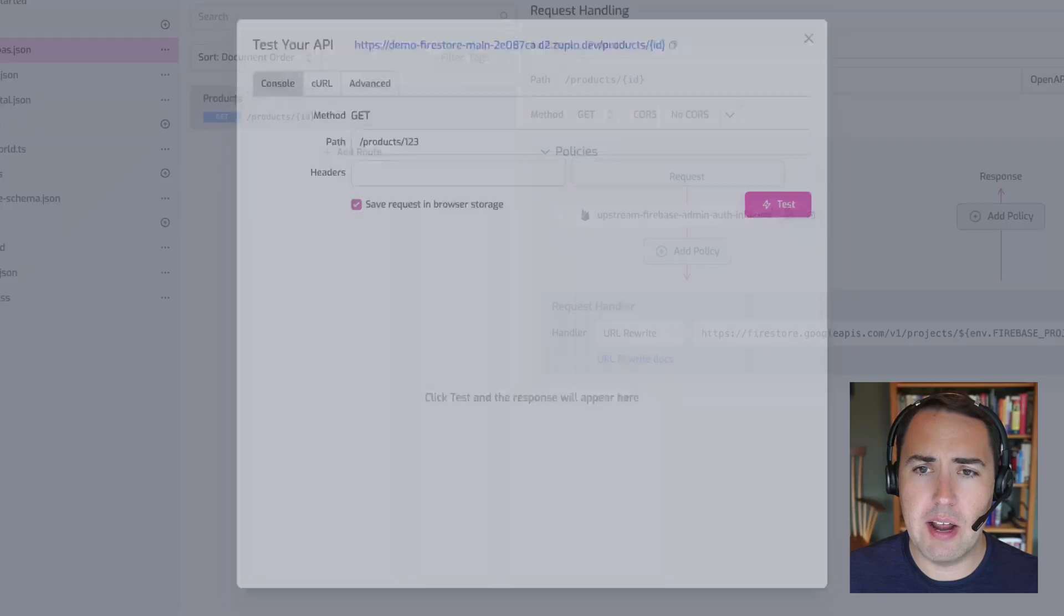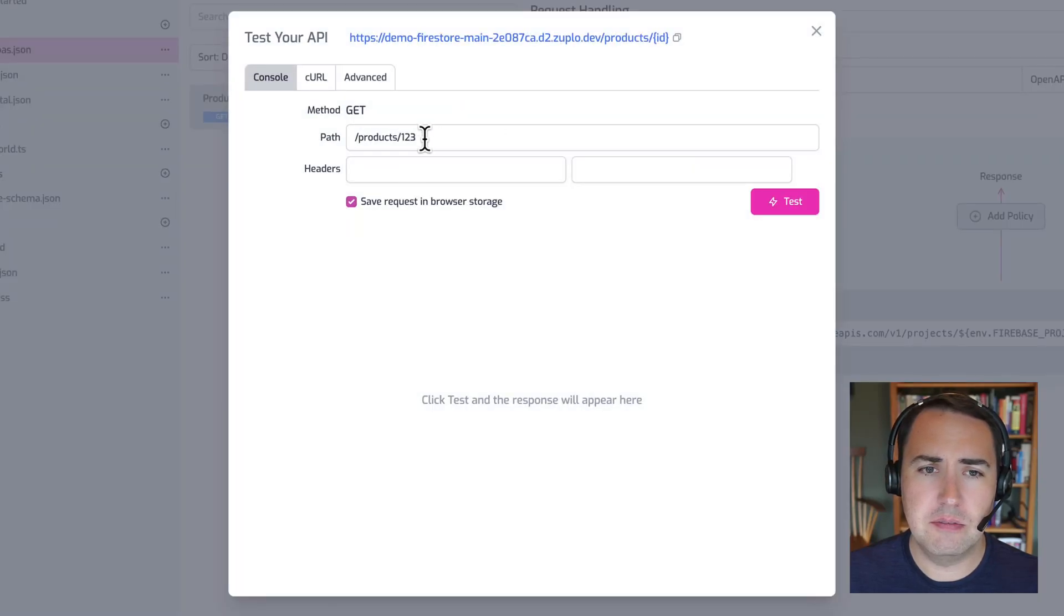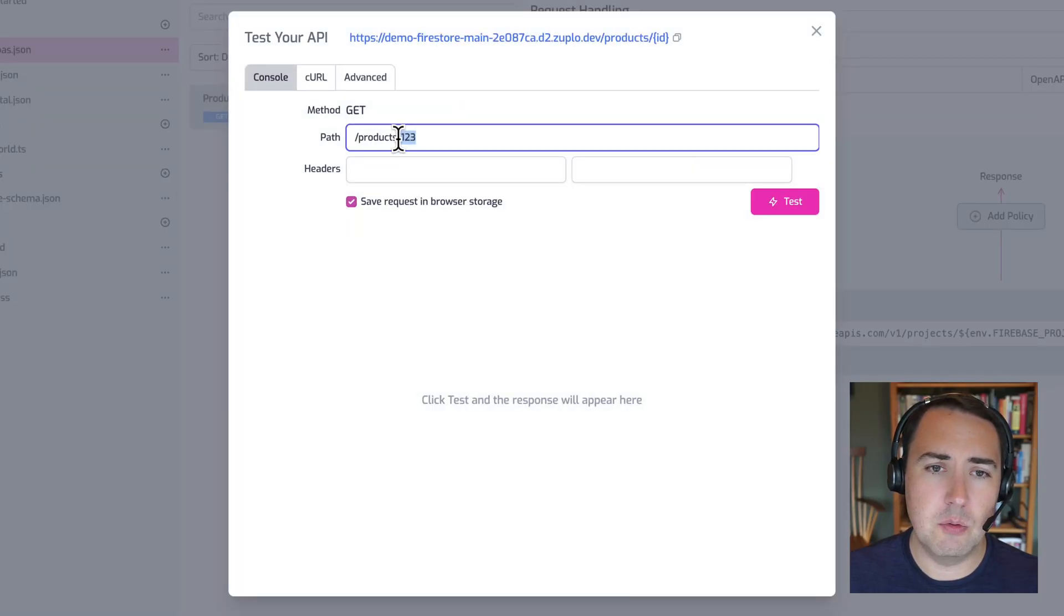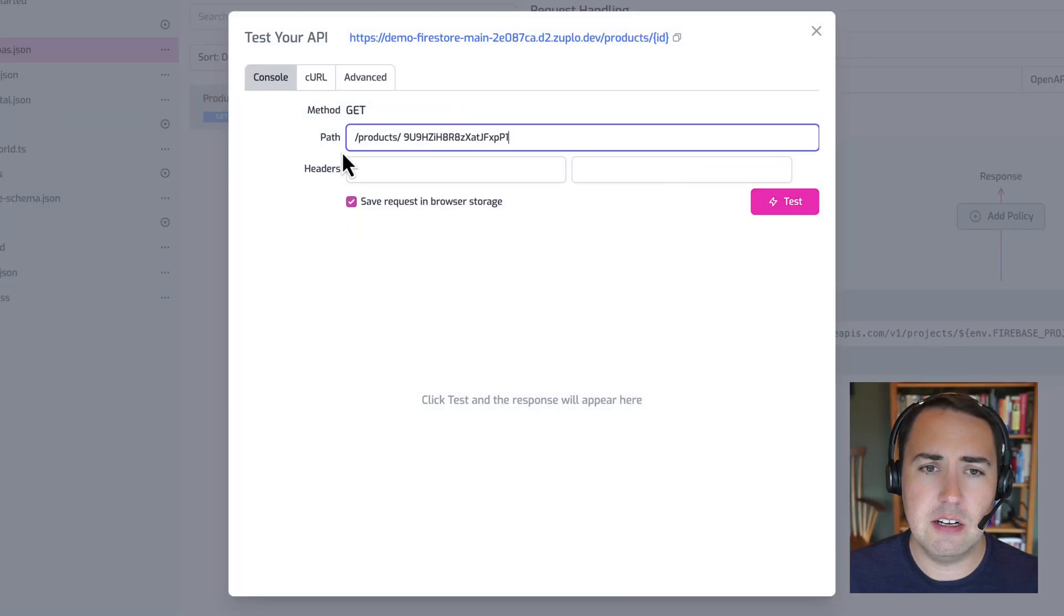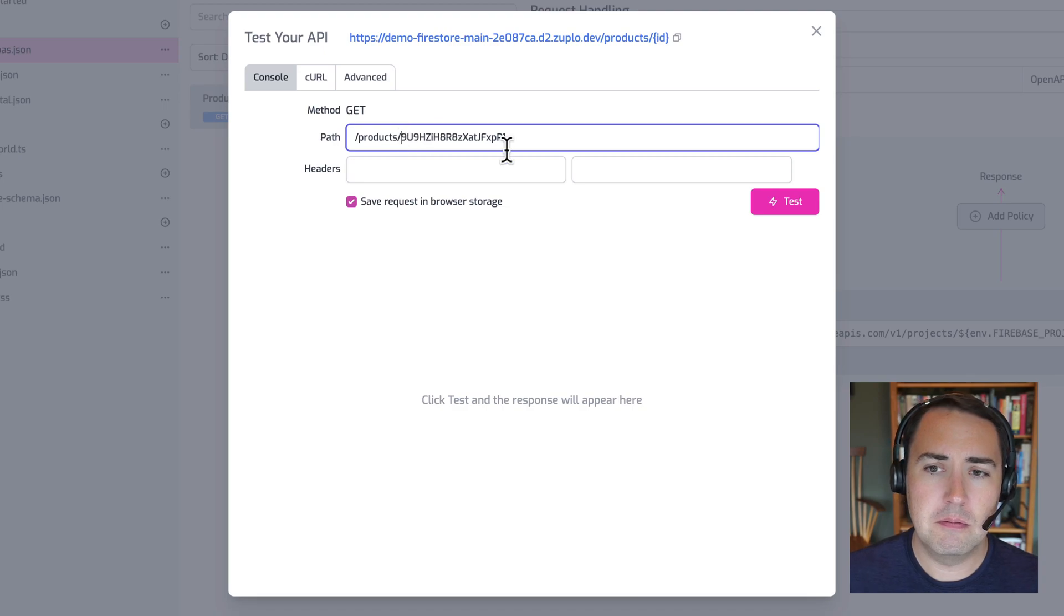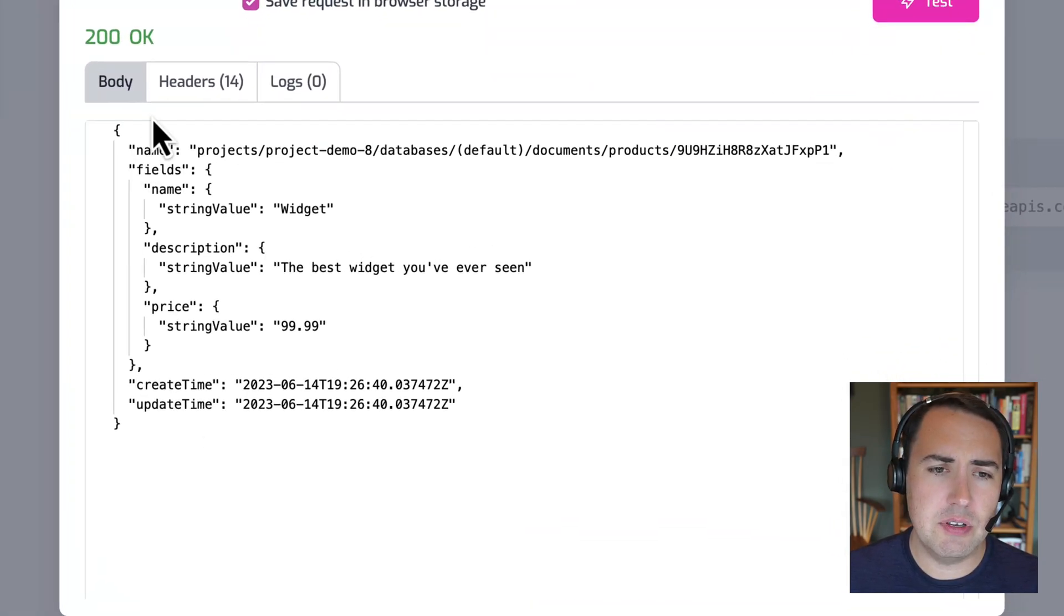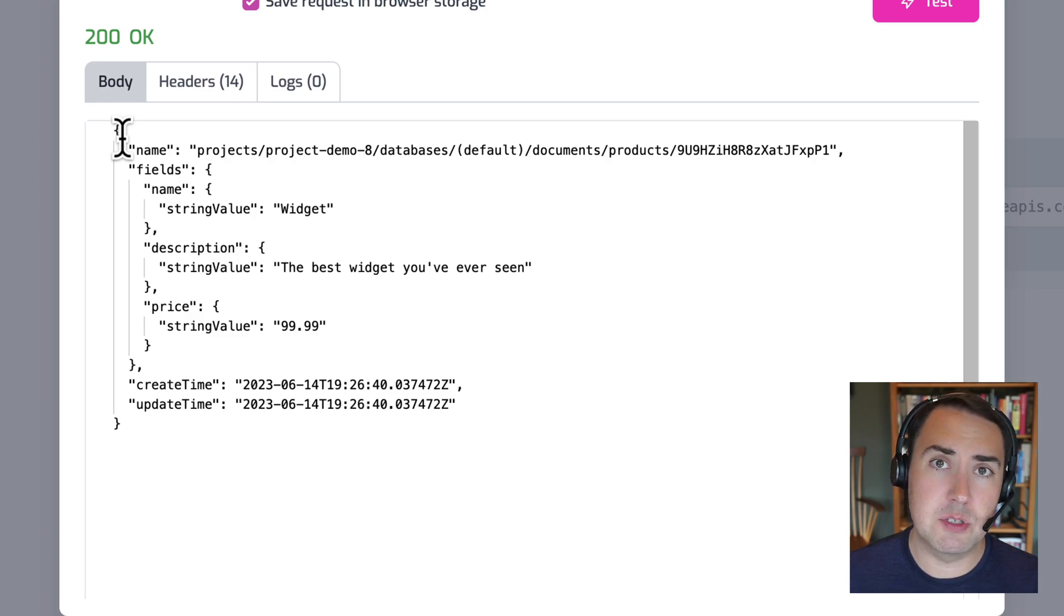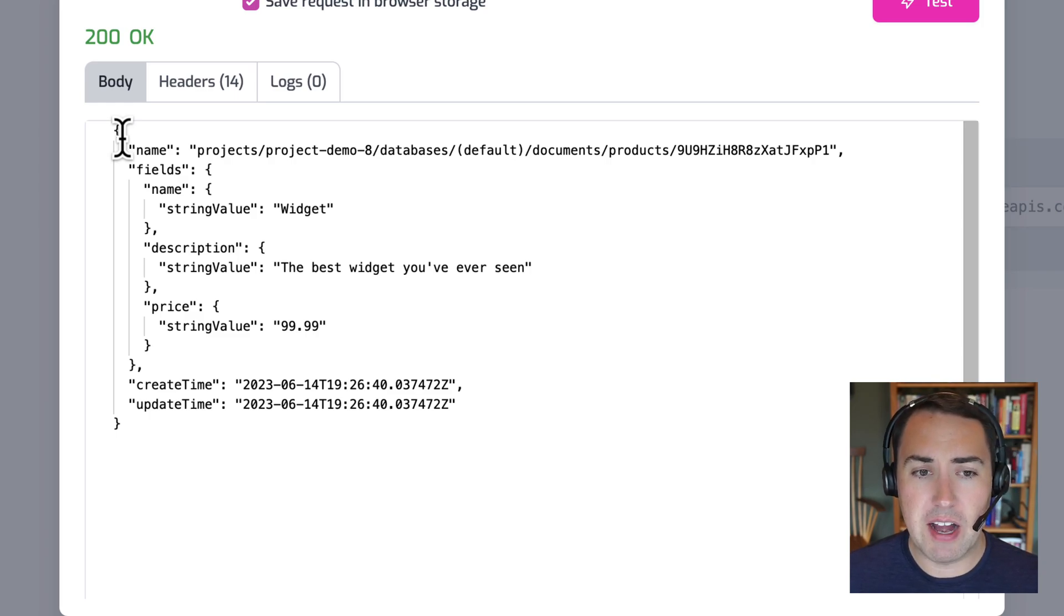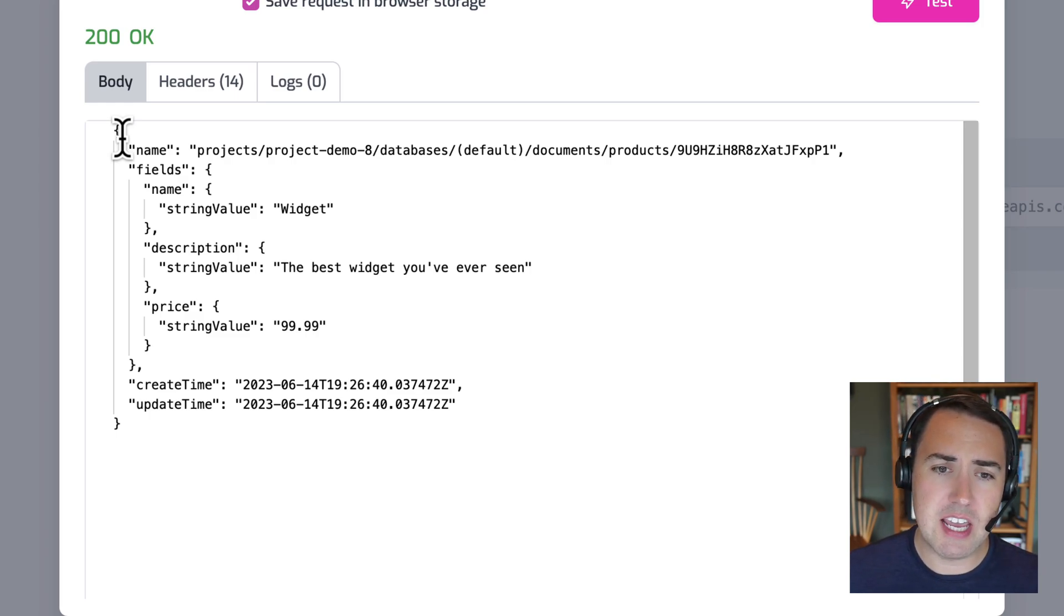And back to our route tester. And instead of one, two, three, we'll put that real ID here. And click test. And here we see, we have the response coming from Firebase, from Firestore's API.